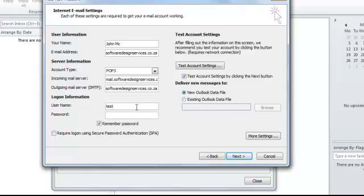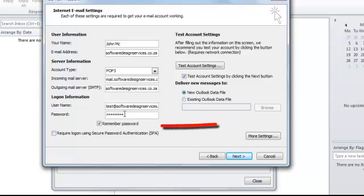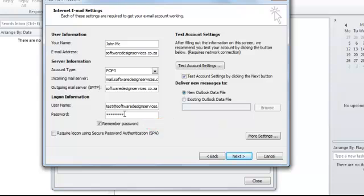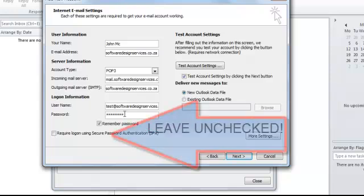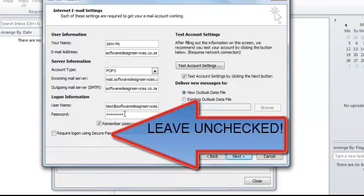The user name is the full email address. So in this case, it's test@softwaredesignservices.co.za and enter the password that you chose when you created the email account. It is advisable to click on the Remember Password button. Otherwise, you'll have to enter your password each time you send and receive email. Make sure that the Require Logon Using Secure Password Authentication is unchecked.